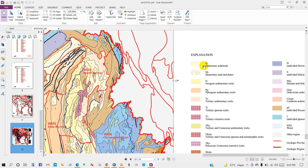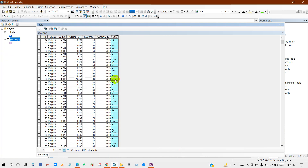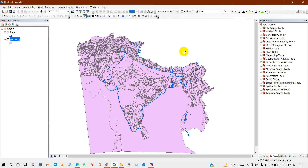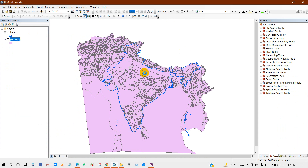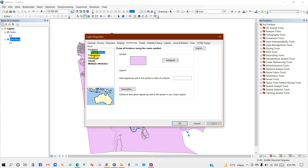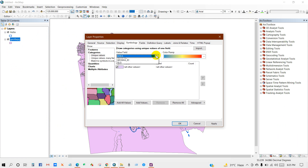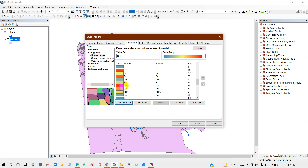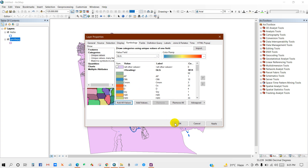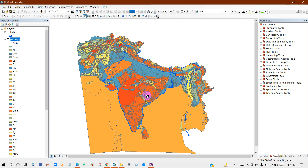I'll be brief with the explanation. Go to Properties, then Symbology, then Categories, then the value field — select Geology — then Add All Values, and all values will be added here in different colors.